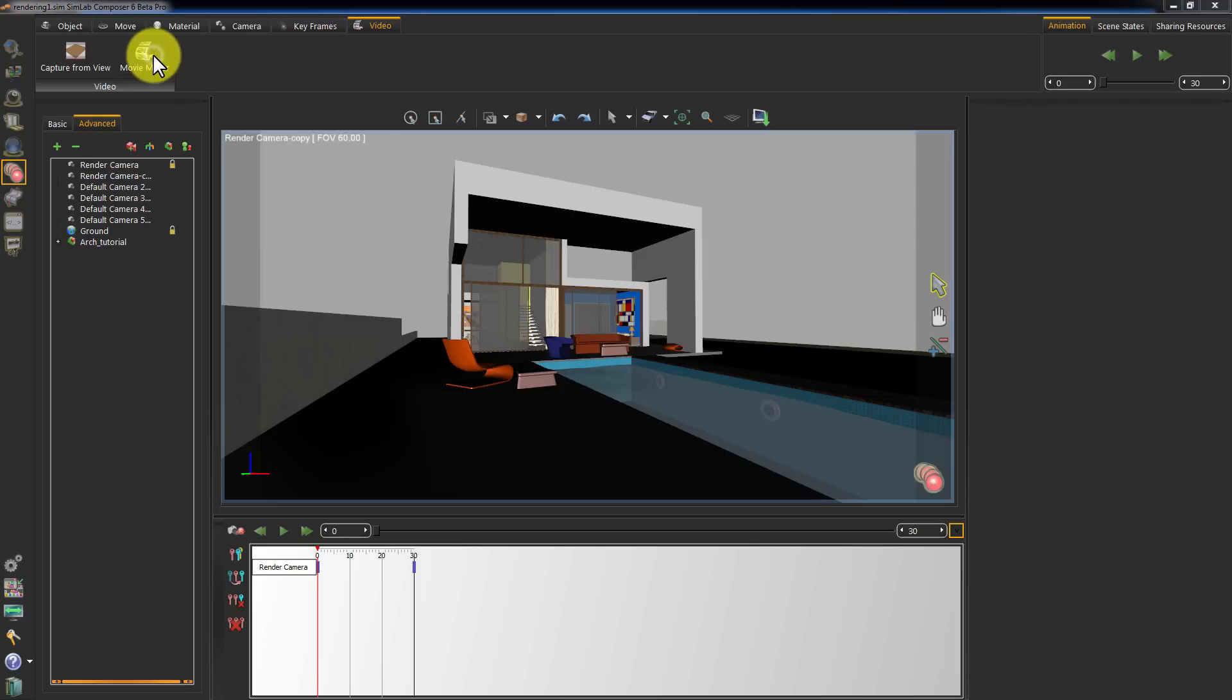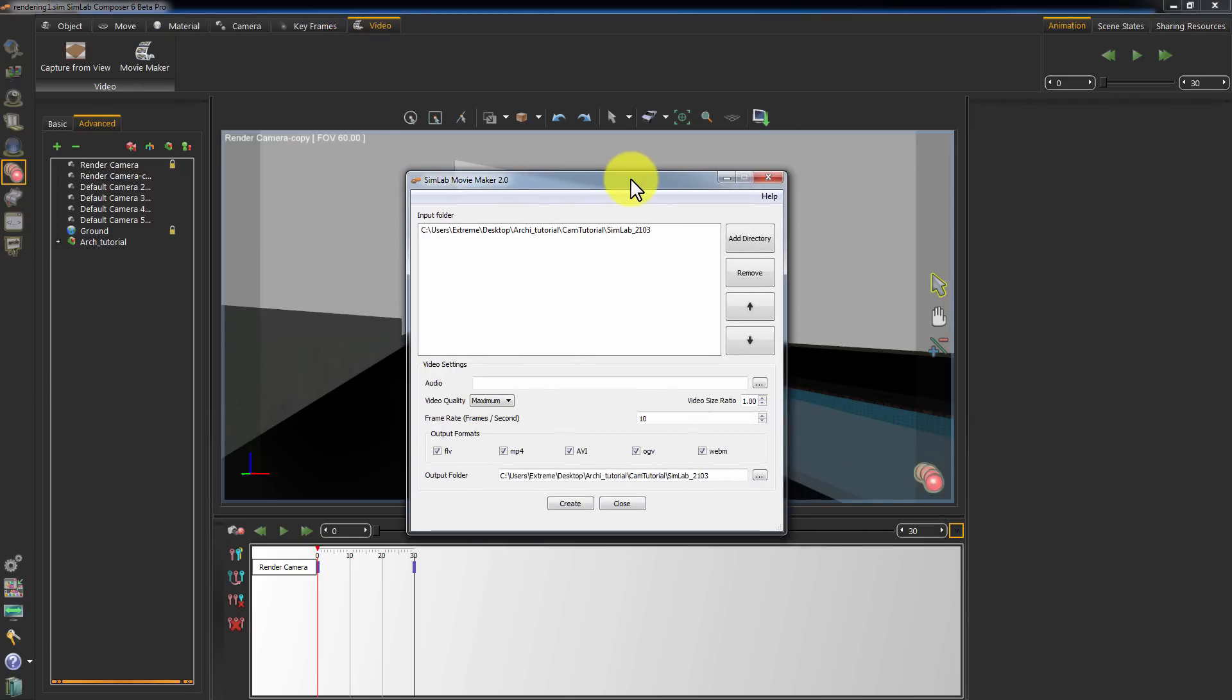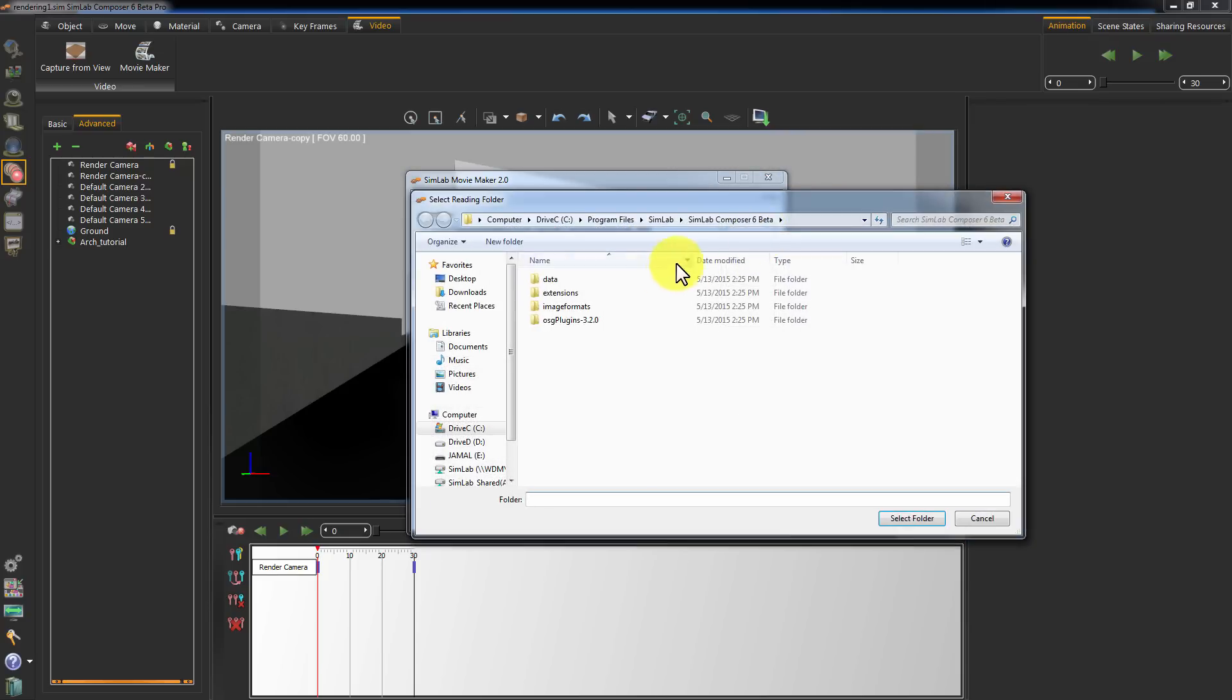The Movie Maker will turn your sequence of rendered images into a movie file. It already has the last directory where you rendered your images. But in case you need to select a different sequence or you rendered the images on a different machine, click Browse to select the images folder.